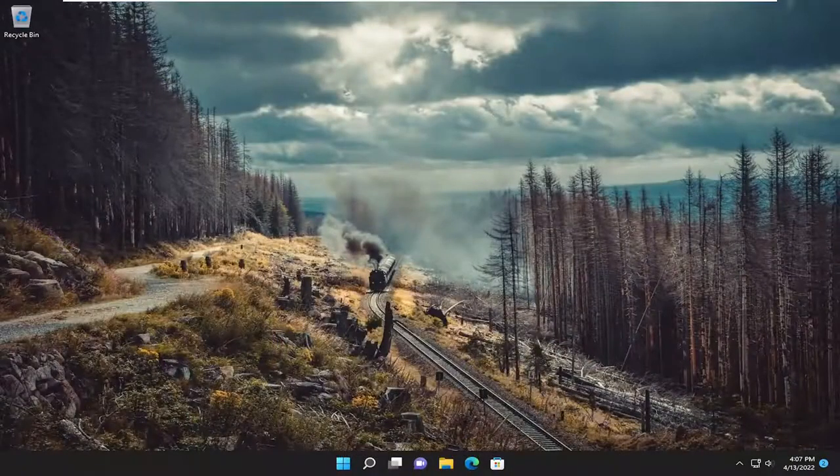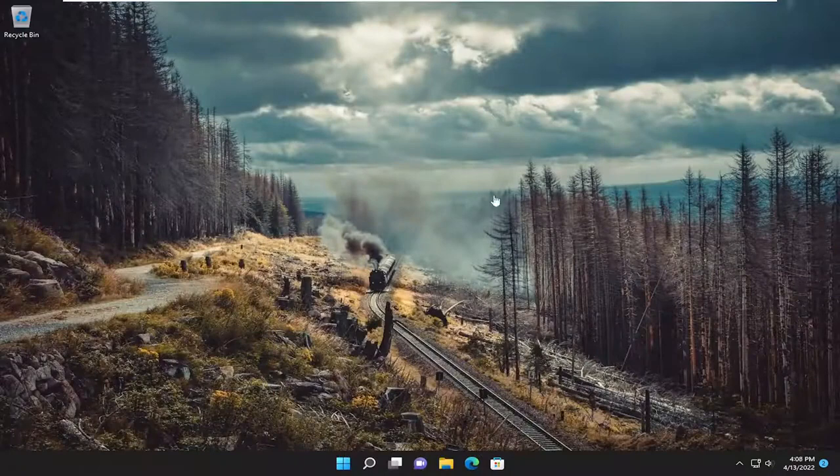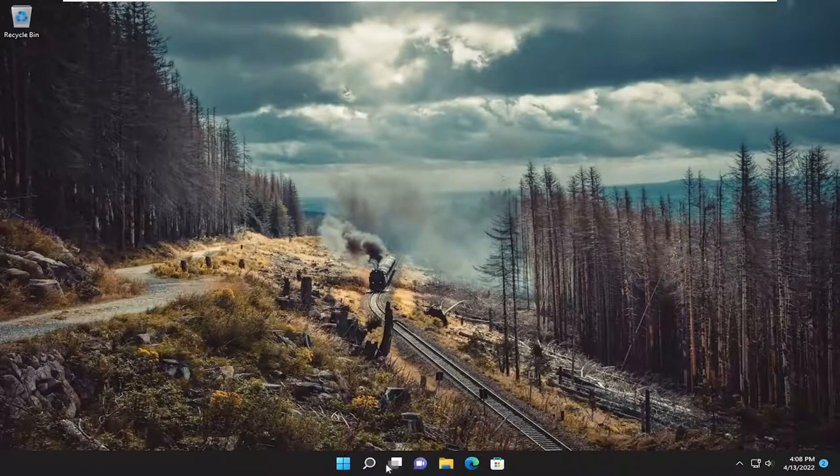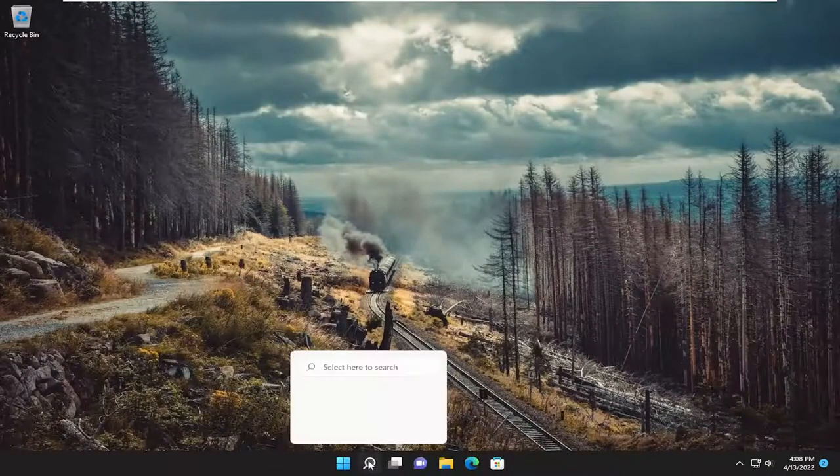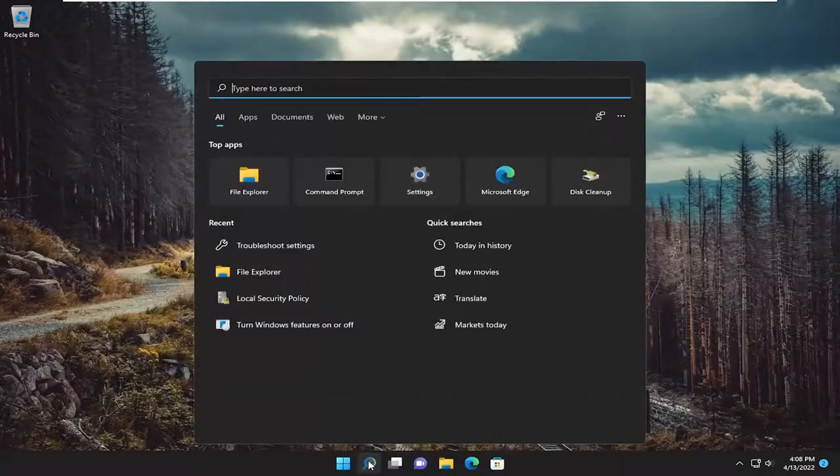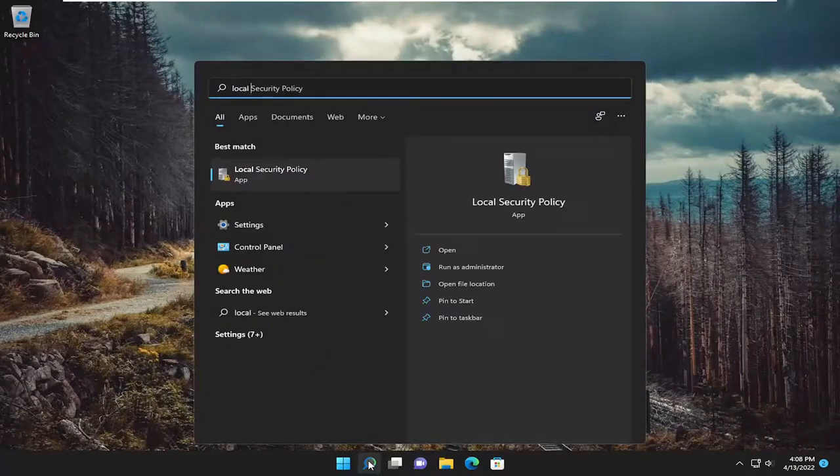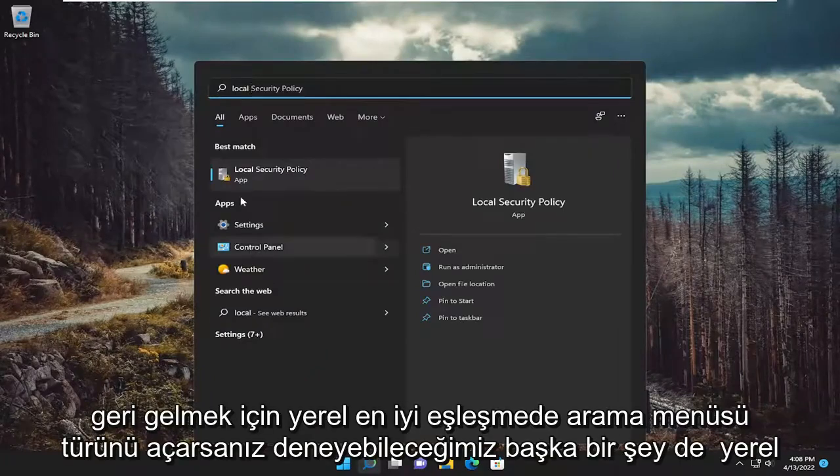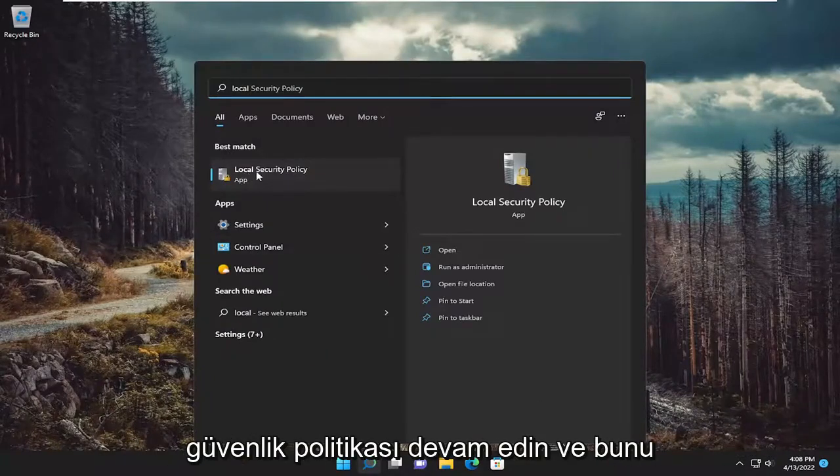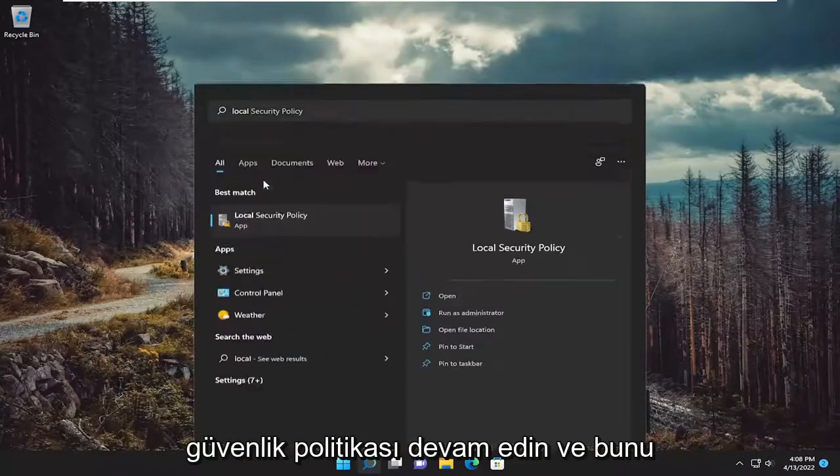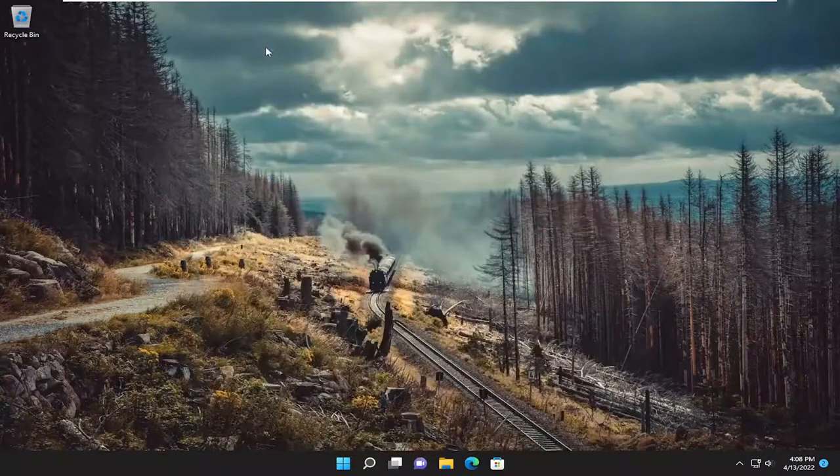And hopefully that's resolved the problem. Something else we can try as well, if we open up the search menu, type in local. Best match will come back with local security policy. Open that up.